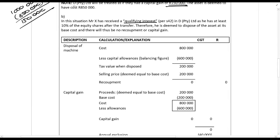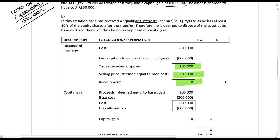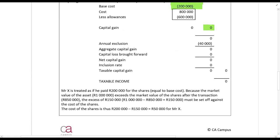In part B, Mr. X has a qualifying interest, so the corporate rollover rules apply. We are treated as if we sold it for the same value as the base cost. The tax value is 200,000, which is the same as the base cost, so the selling price is treated as the same. There is no recoupment; base cost is 200,000 and proceeds is 200,000, so there is no capital gain. Mr. X is treated as having paid 200,000 rands for the shares.